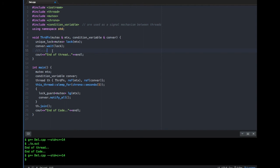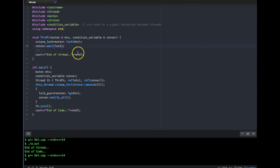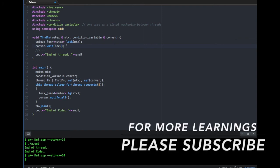Condition variables are extremely flexible, important, and useful for any multi-threaded program in C++. There are other variants like `wait_for` where you can specify a timeout, and different `notify` variants for notifying a single thread. But most of the time you will be using `notify_all` and `wait`. That's all about condition variables — I hope it was clear. If you have any questions or comments, let me know in the comment section. Thanks for watching, please don't forget to subscribe.